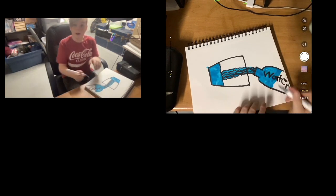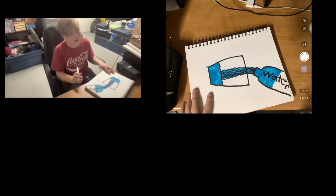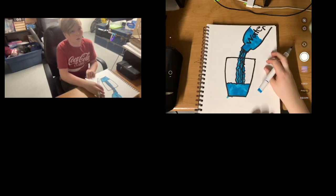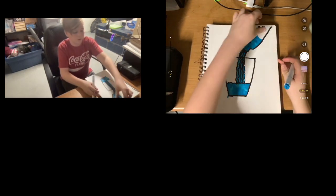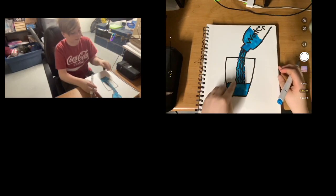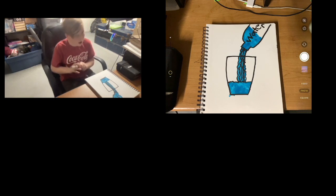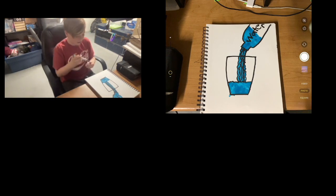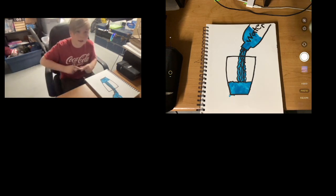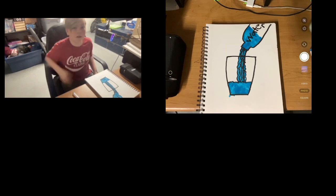And that is how you make a water bottle with water flowing out into a cup. So it is really easy, surprisingly.